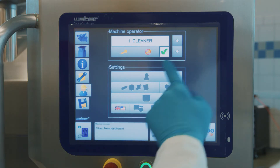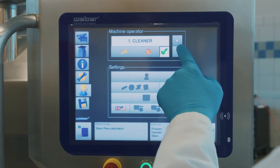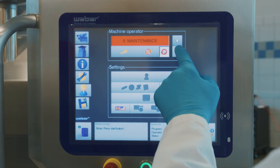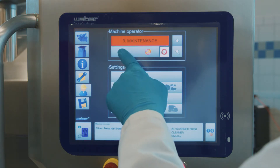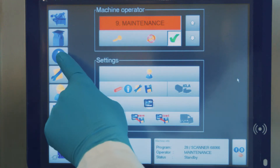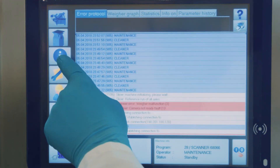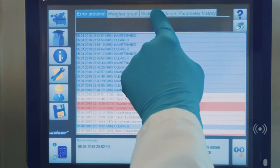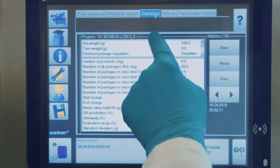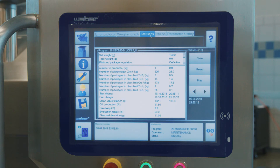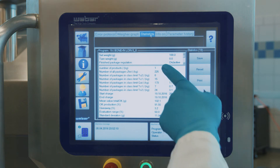First, log into the touch screen and navigate to the information screen. Touch the Statistics tab. Here you'll find all of the statistics for the current recipe that you're running.